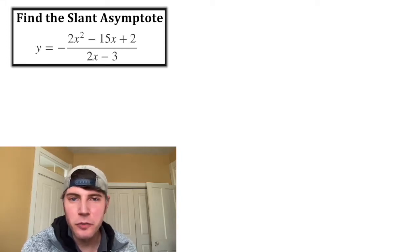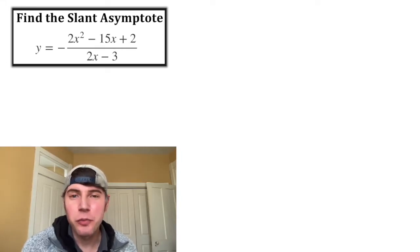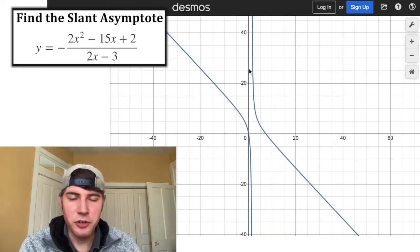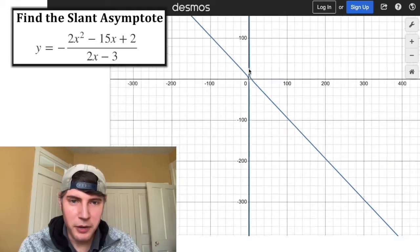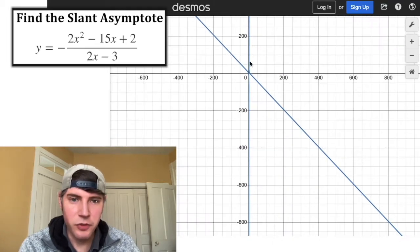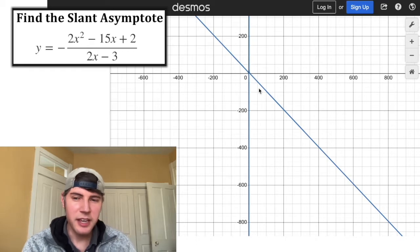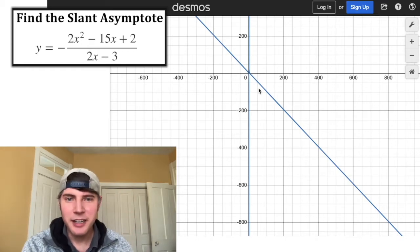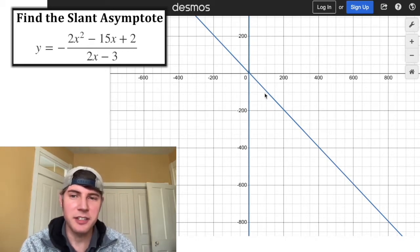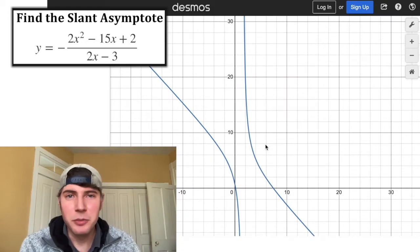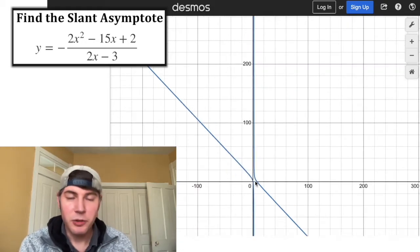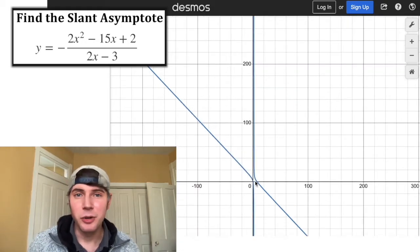Let's find the slant asymptote for this equation. First off, what is a slant asymptote? Here's the Desmos graph of this function, and if we zoom out, we can see it has a vertical asymptote and also a slant asymptote. It's not a horizontal asymptote — it's at a slant. It's what the function approaches as x goes to negative infinity or positive infinity. So how do we find this equation?